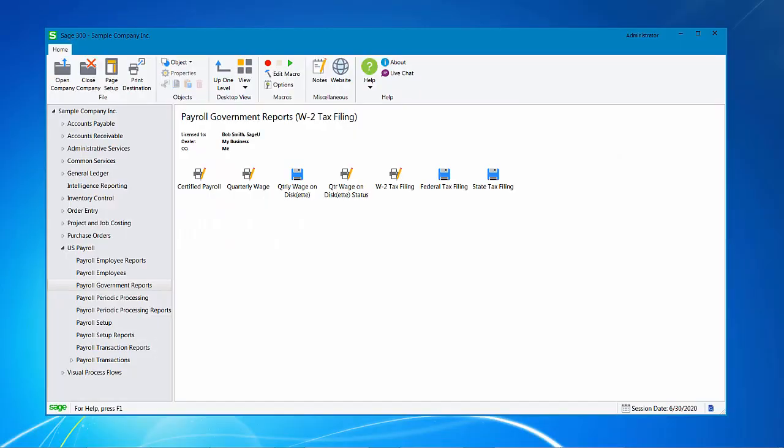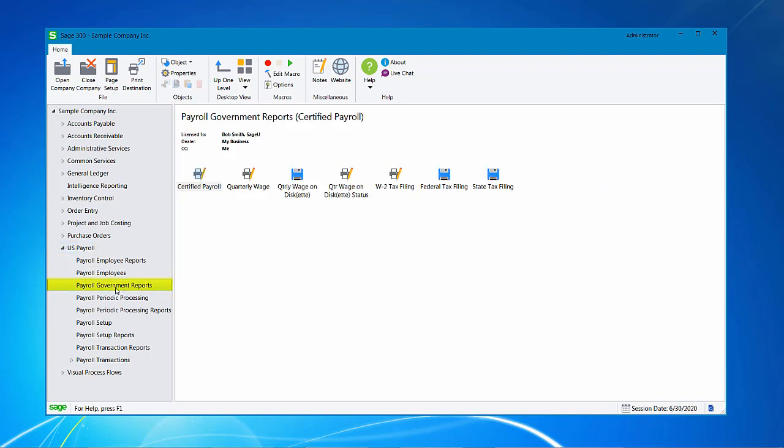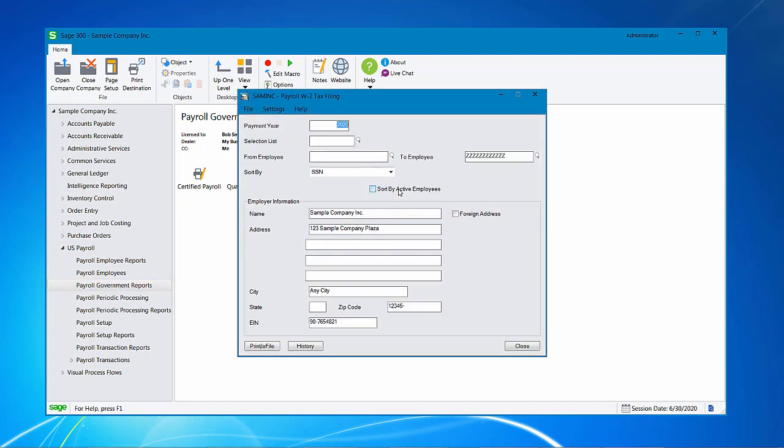To generate our W-2 forms, you'll want to log into Sage 300 and go to your US payroll module, then click Payroll Government Reports and there is a W-2 tax filing icon. Once you double click on the icon, the first page is to identify the payment year that we will be processing for. I'm using sample data set in the year 2020, so I'm going to leave my payment year at 2020, but you'll want to verify that your payment year is correct.